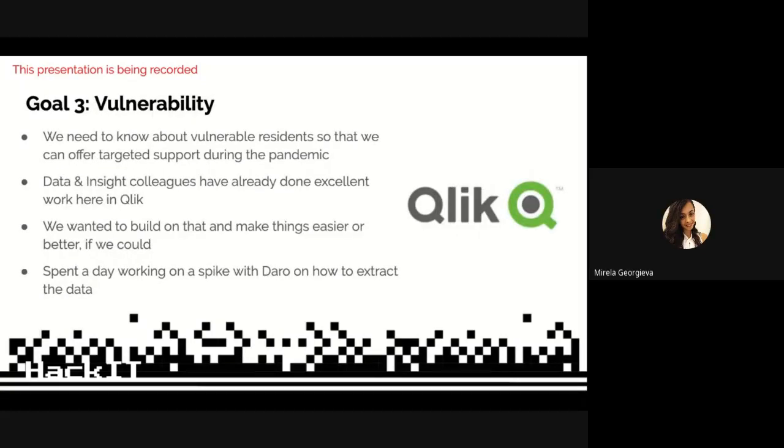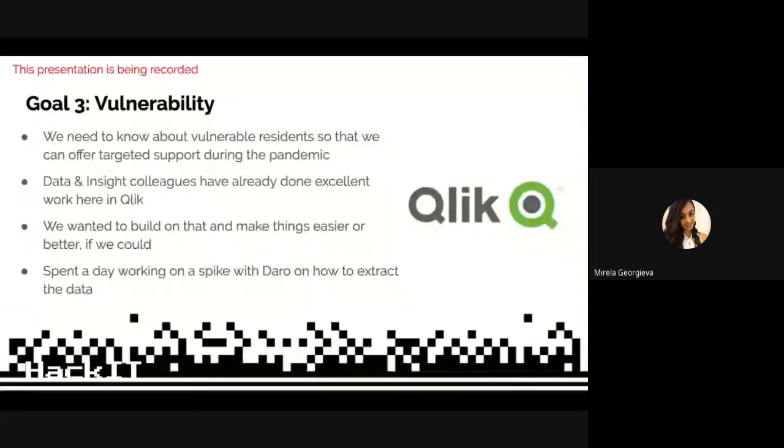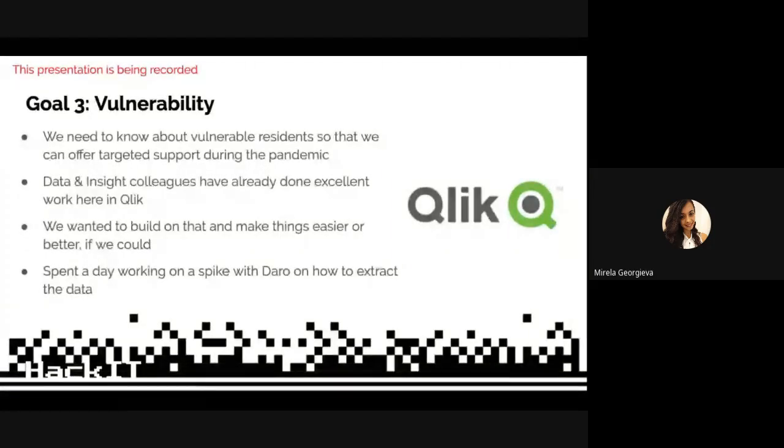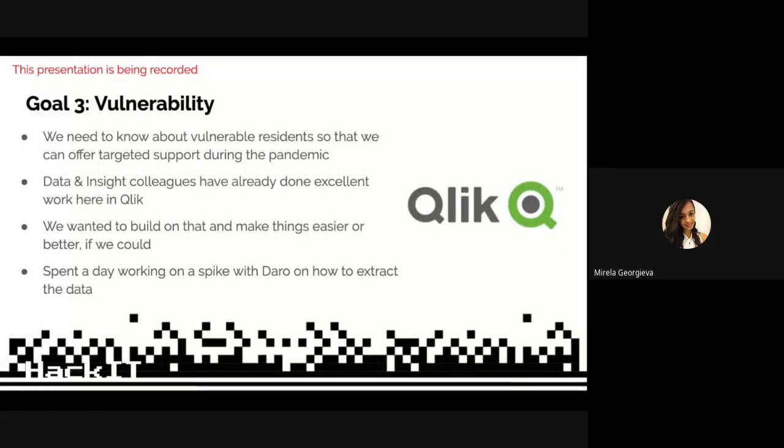One of our other main goals was vulnerability data. We wanted to know more about vulnerable residents, what vulnerability data defines them as vulnerable so we can offer targeted support during the pandemic. We knew that our data and insight colleagues have already done excellent work where they produce reports in Qlik using multiple data sources. But one of the issues is that Qlik is hosted on-premises, which means the data is not easily available for other services to use.